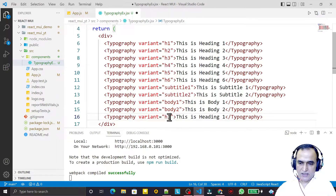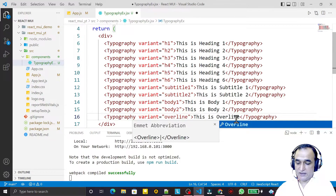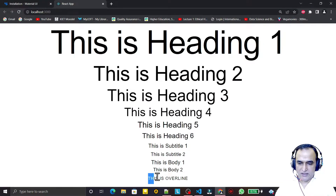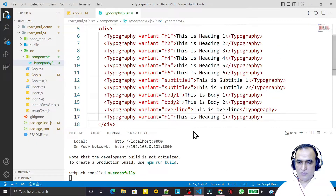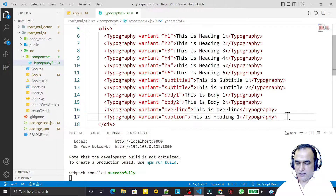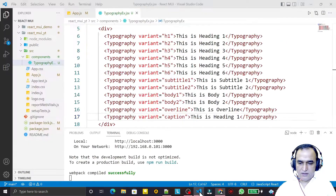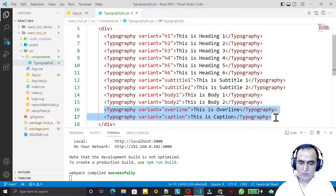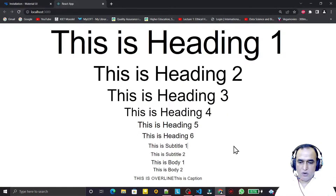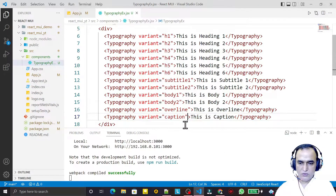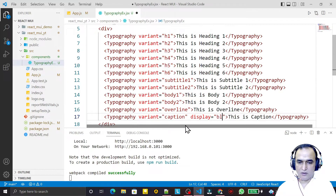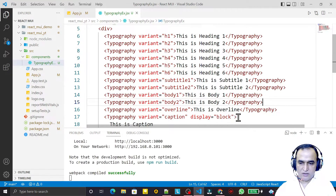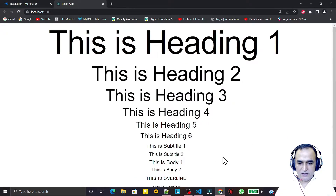Next I copy and paste to add 'overline' — you can see it appears in capital letters. Then I add 'caption'. Caption and overline are similar to the span tag in HTML — they are not block-level elements. So caption appears right after overline on the same line. To put it on the next line, I use the display property set to 'block', and now it displays on a new line.